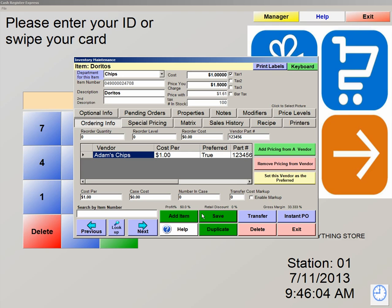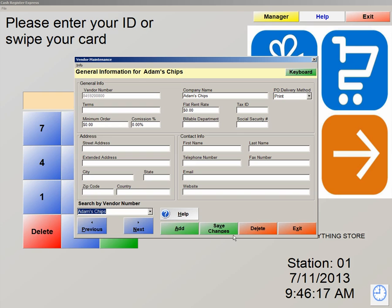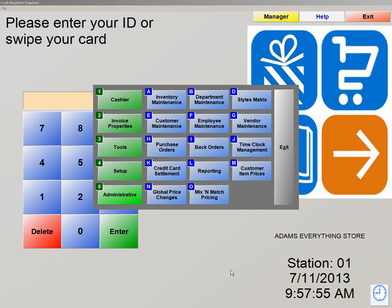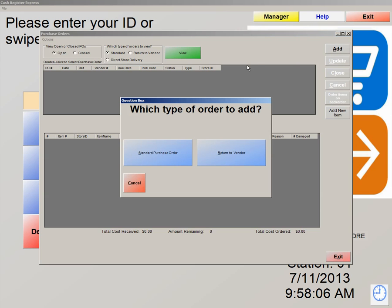Let's hit save and create a purchase order to show you what I mean. Let's exit out. We're now going to go to administrative number 5, letter H, purchase orders. We're going to click on add on your top right. When you hit add, you have two types of purchase orders that you can create: a standard purchase order and a return to vendor. A return to vendor would be something that's either damaged or maybe you received the wrong product. We're going to click on standard purchase order.